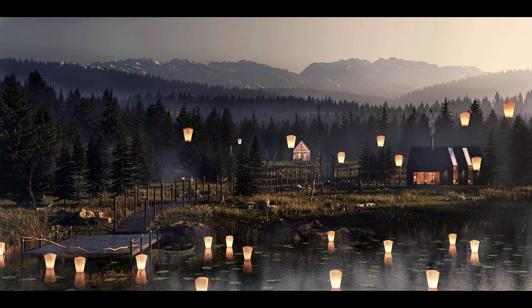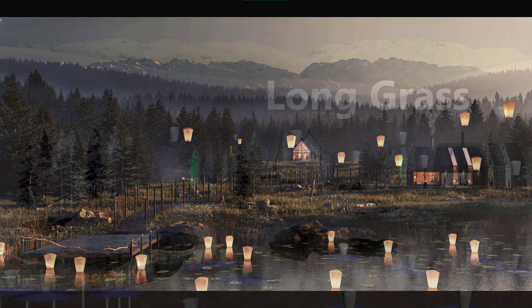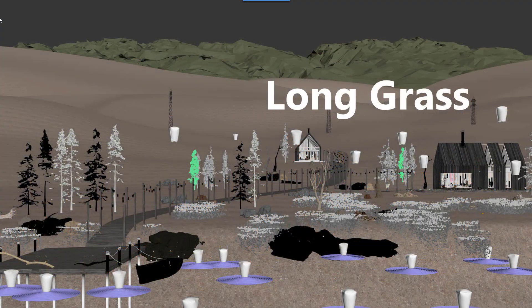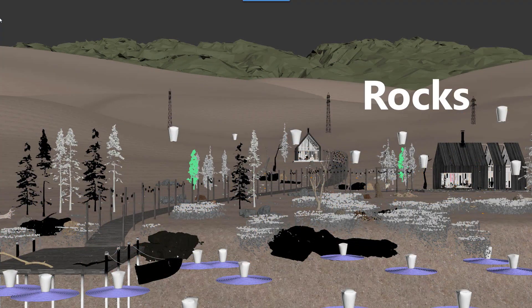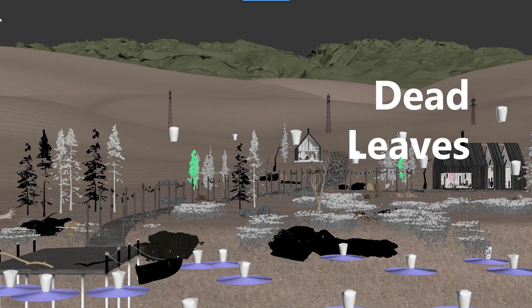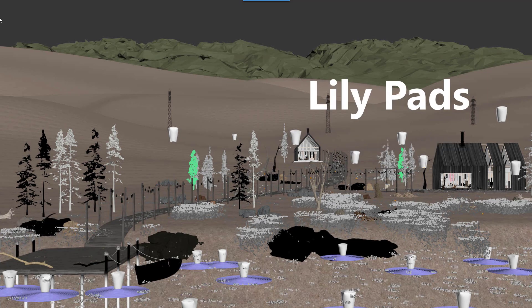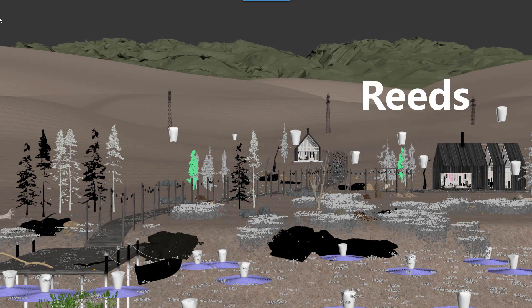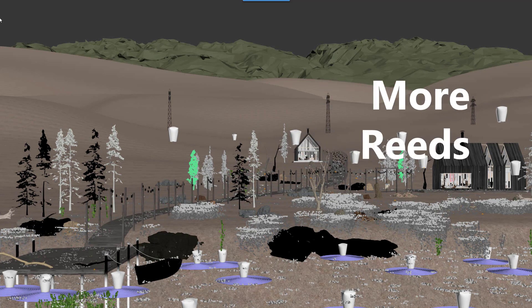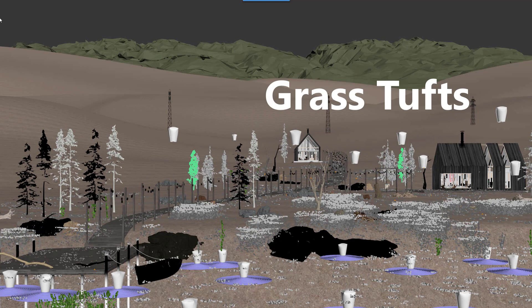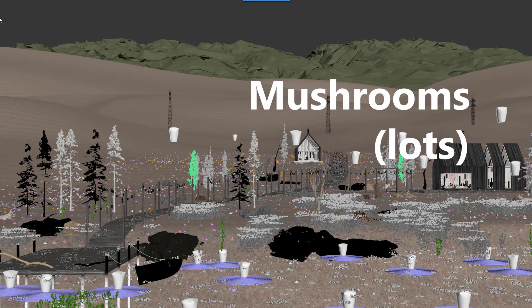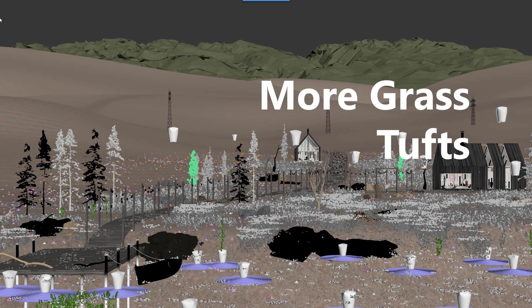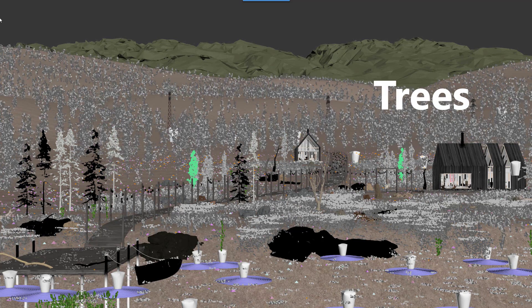Here are the layers that were used and the way they interact so we had long grass and then rocks and then dead leaves and then lily pads in the lake, reeds and then even more reeds as a separate layer, separate grass tufts, a lot of mushrooms, even more grass tufts and then finally the trees of course in the background which disguise the edge of the grass where they finish.